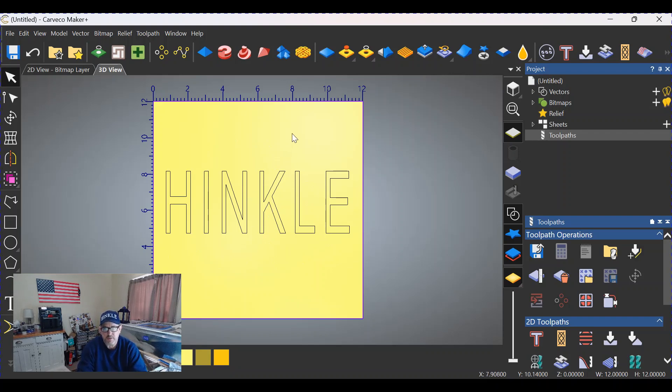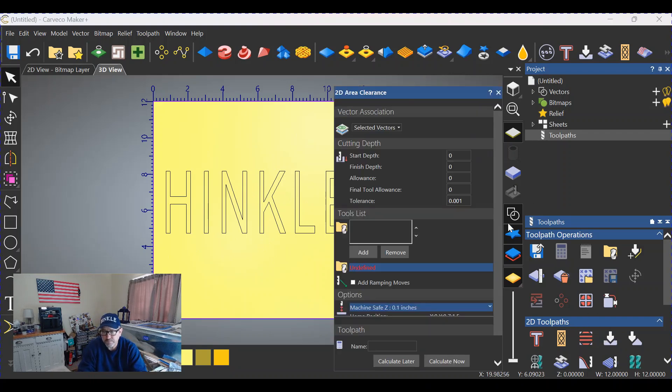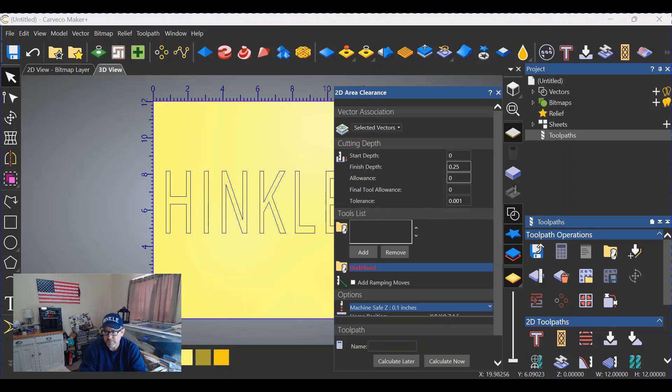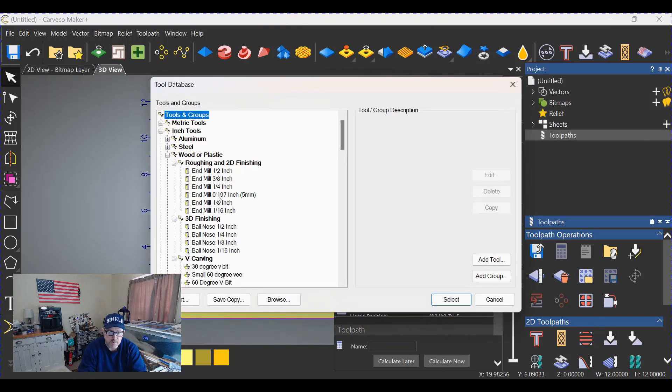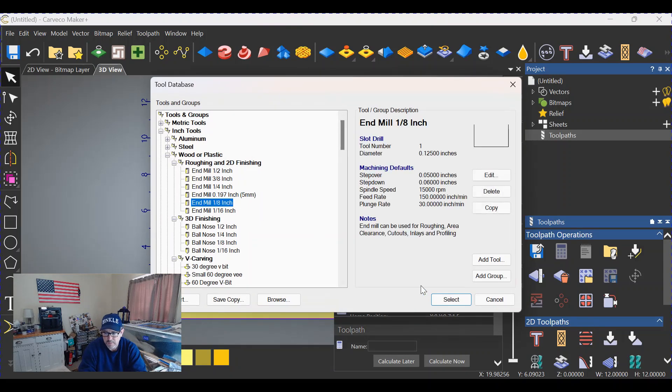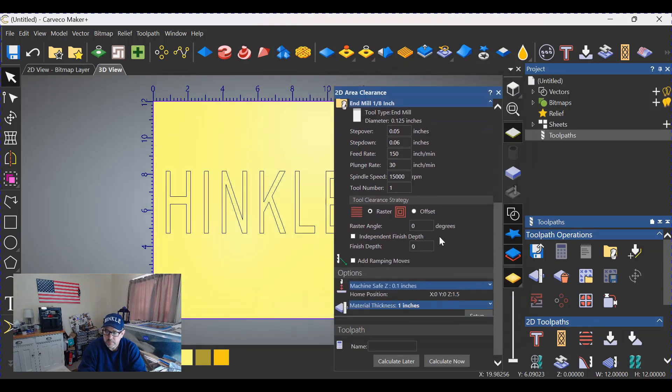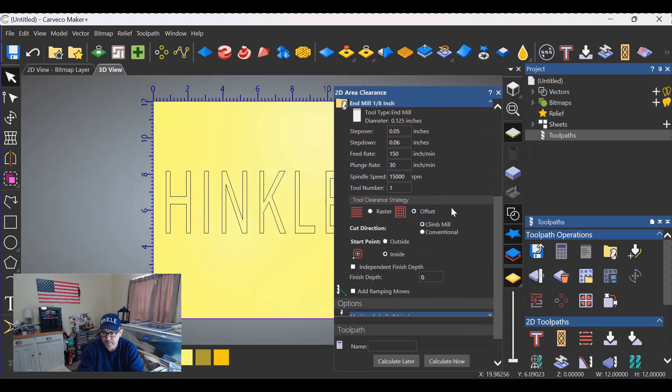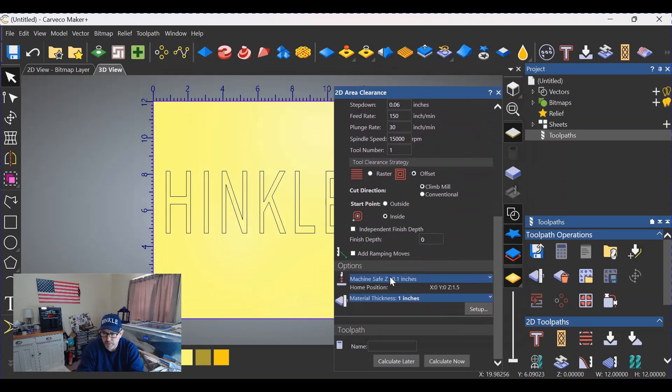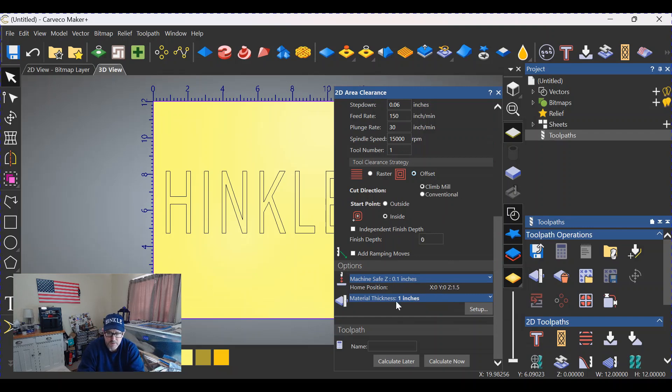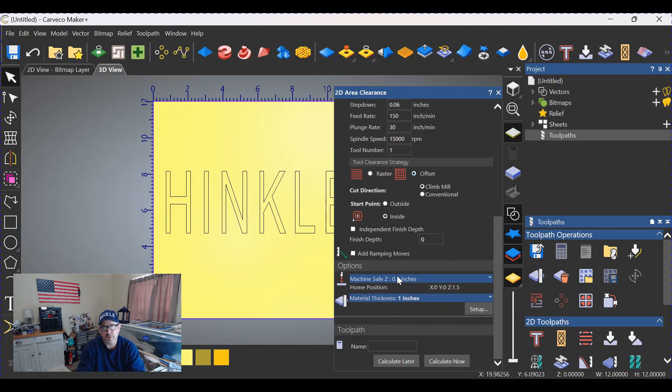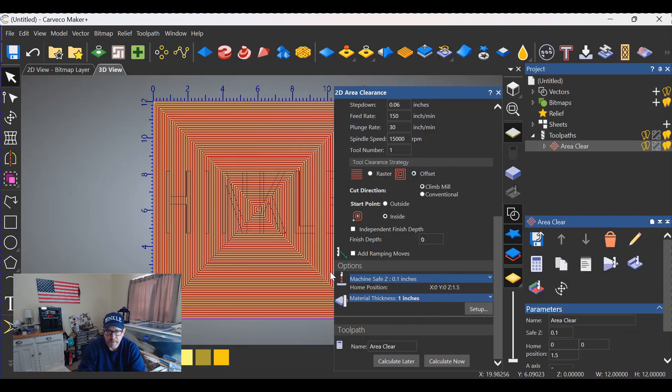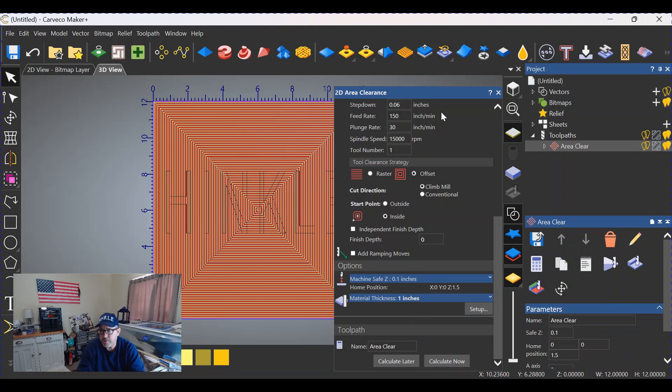So let's go to area clearance over here. We're going to start at zero, we're going to do a finish depth of a quarter of an inch. We're going to add a tool, we're going to go with an eighth inch end mill in this case. We're going to switch from raster to offset, we're going to change the safe Z to 0.1 if it's not there already, and we have a material thickness of one inch in this case. That doesn't matter, this is just a demonstration to show you how to do this. Calculate the tool paths, and you can see that I missed a step.